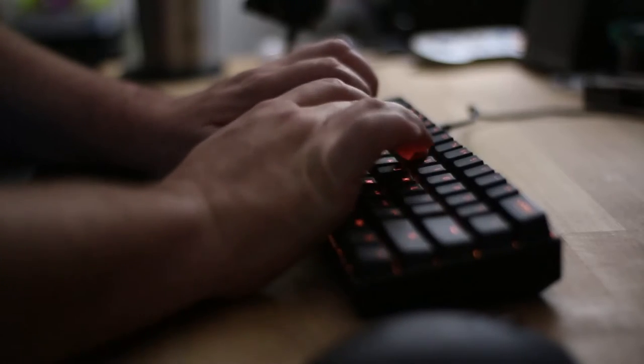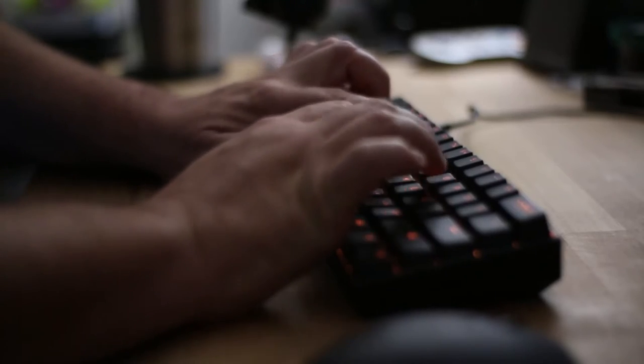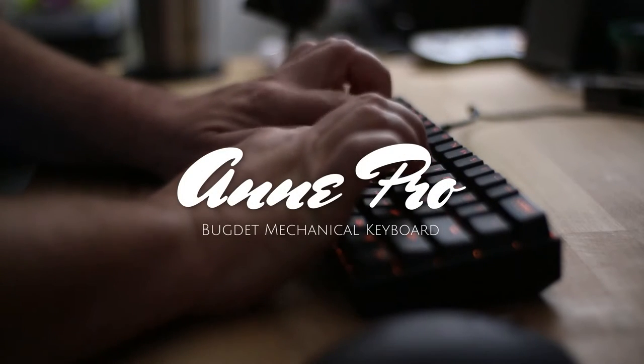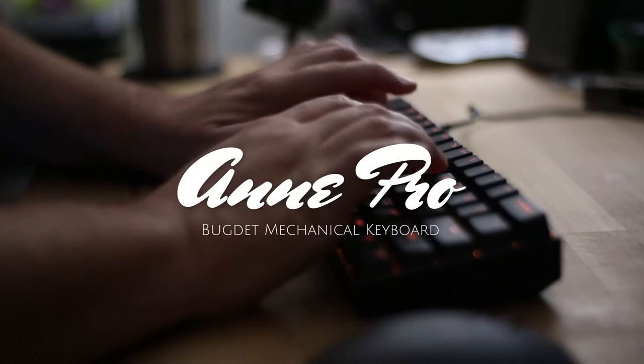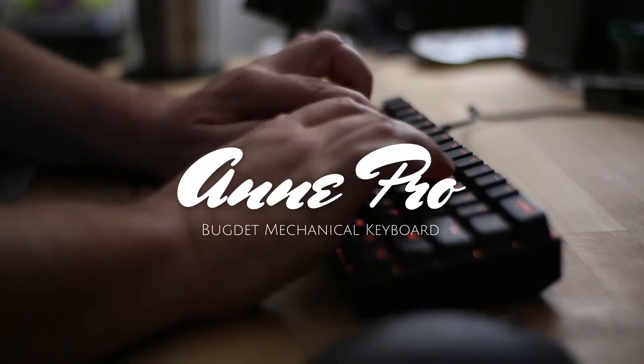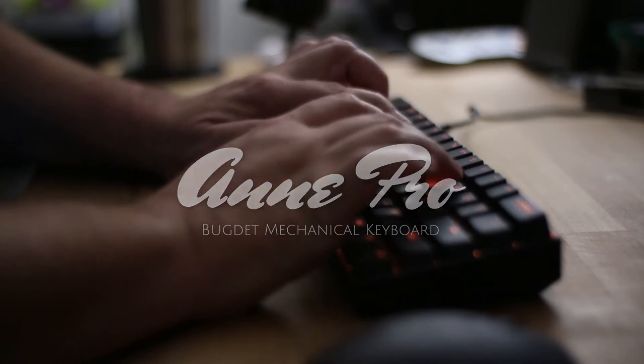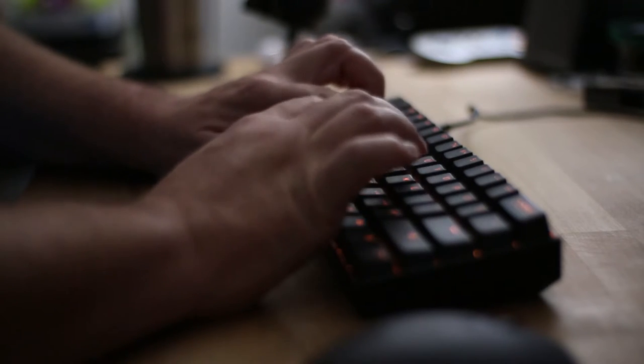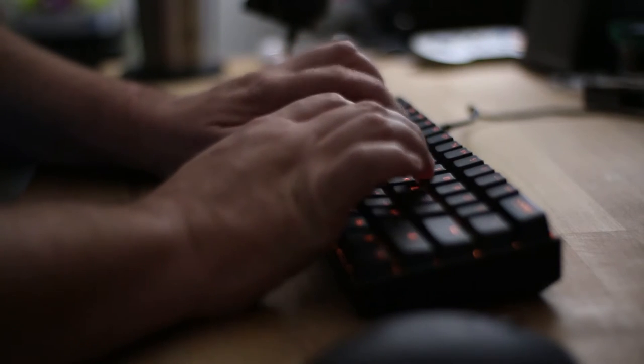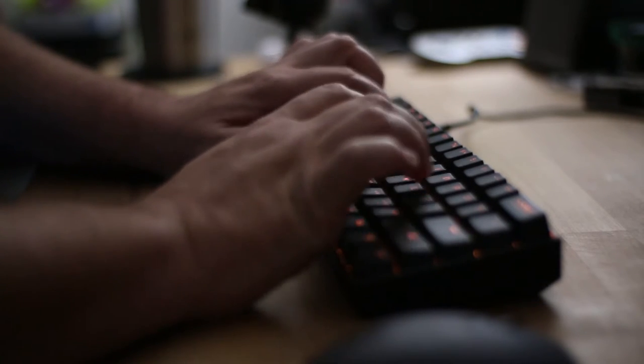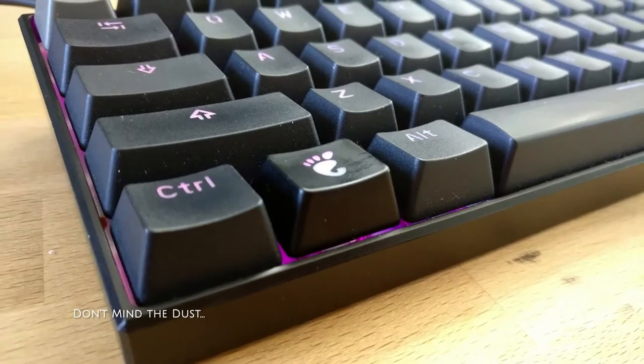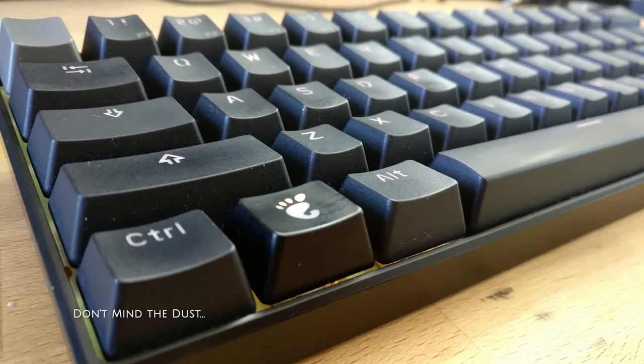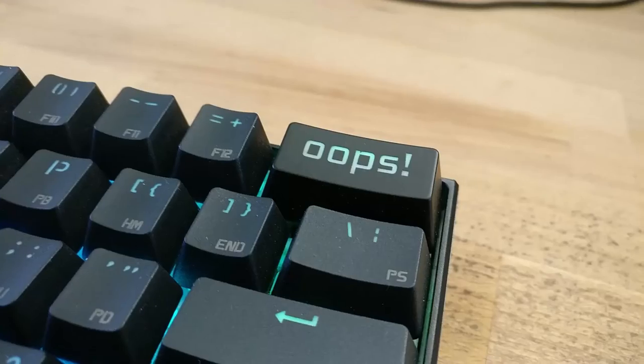But is it worth this price jump? Mechanical keyboards start at around 40 to 50 bucks, but I don't recommend them because although they are mechanical, the durability and switches are likely pretty bad. I would recommend everyone to buy a mechanical keyboard if you can invest 60 to 70 dollars in one.